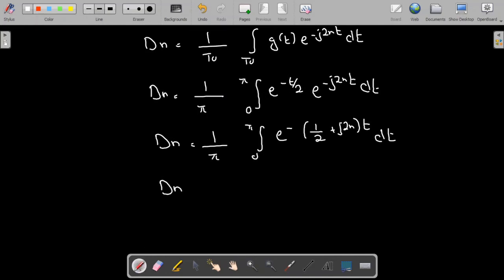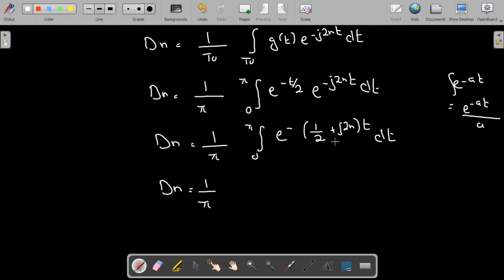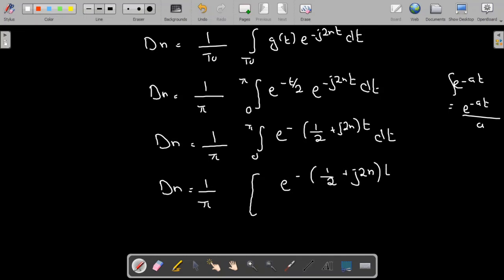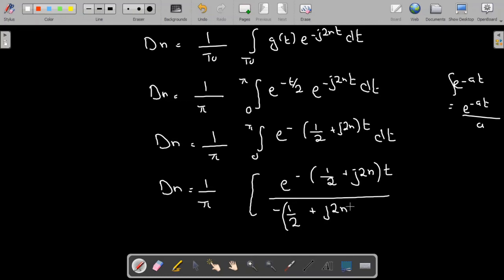Taking the integration: d_n = (1/π) times — since the integral of e^(-a·t) is e^(-a·t)/a, where a = (1/2 + j·2n) — this gives e^(-(1/2 + j·2n)·t) divided by -(1/2 + j·2n), evaluated from 0 to π.